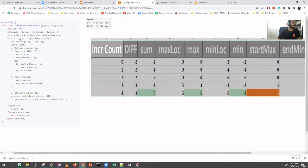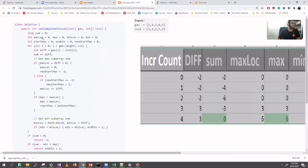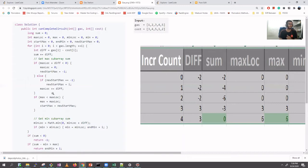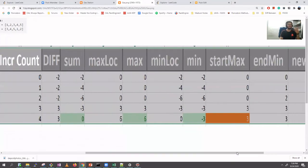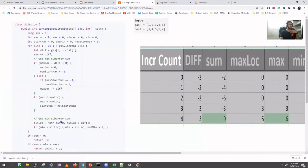In this approach, we move through the loop tracking several values: the difference at each index (gas minus cost), the running sum of differences, a max location (best running sum seen), and a new start max. If the max location is less than zero, we don't update the new start. We also maintain a minimum location to track where the minimum running sum occurs. At the end we use min to help decide the answer.